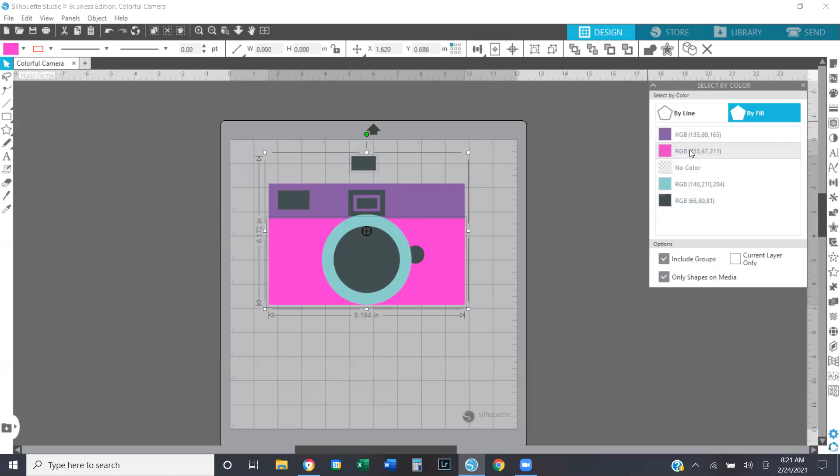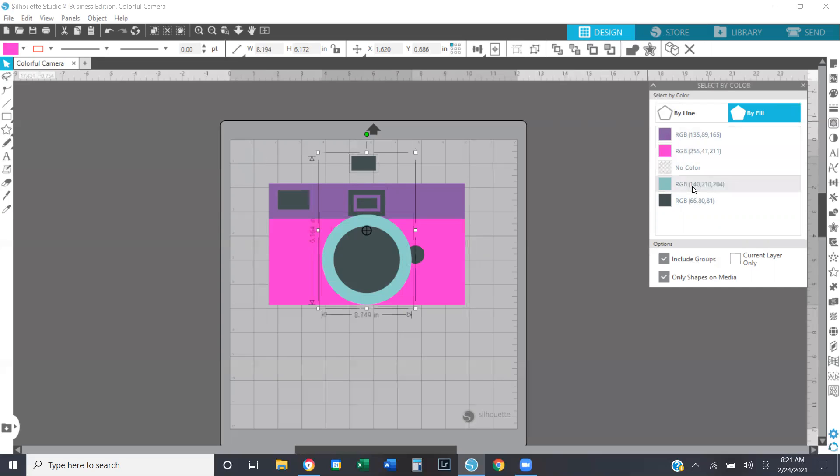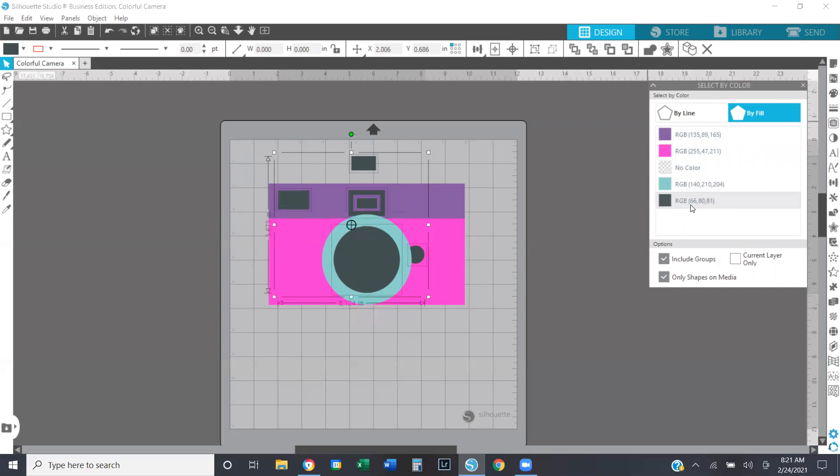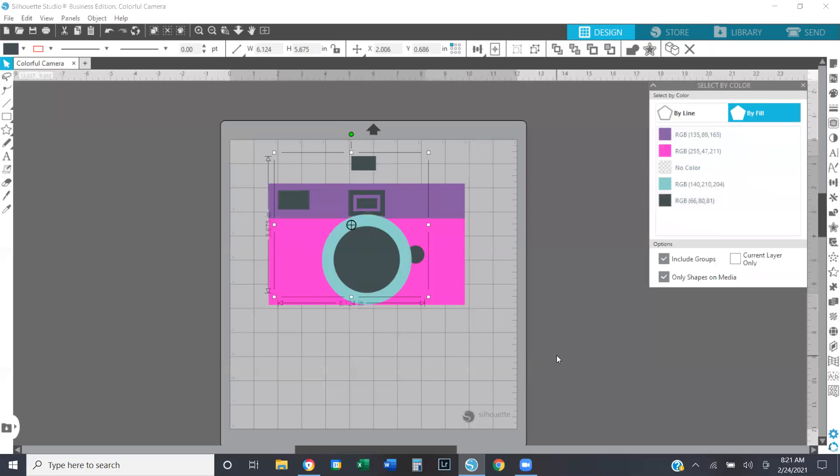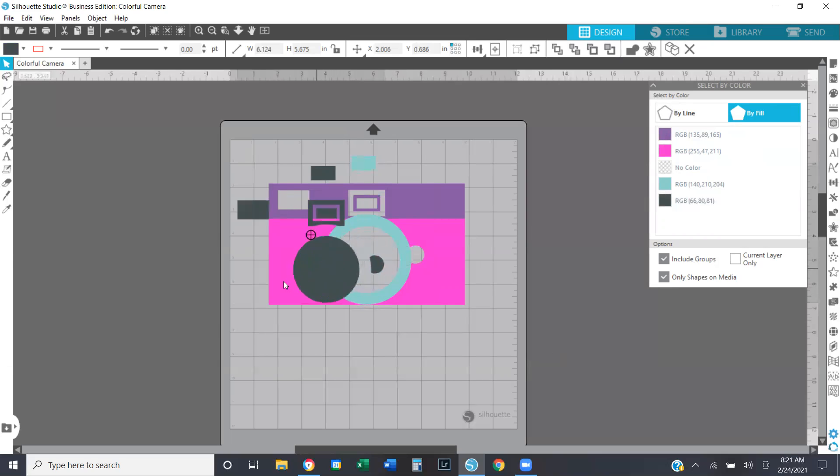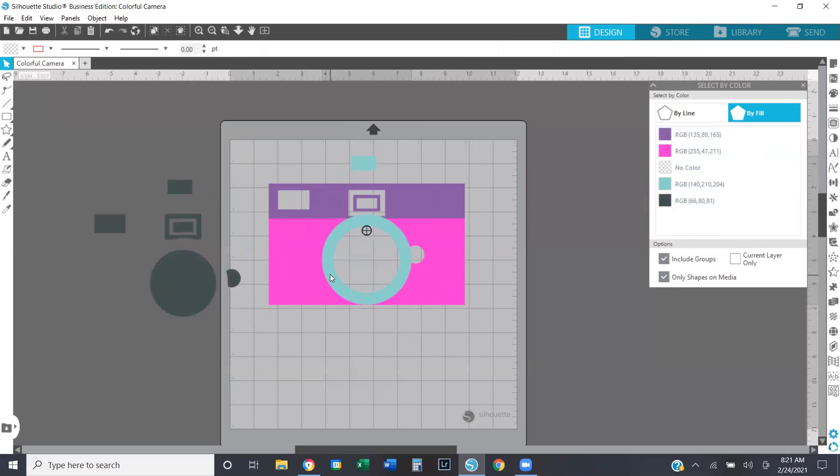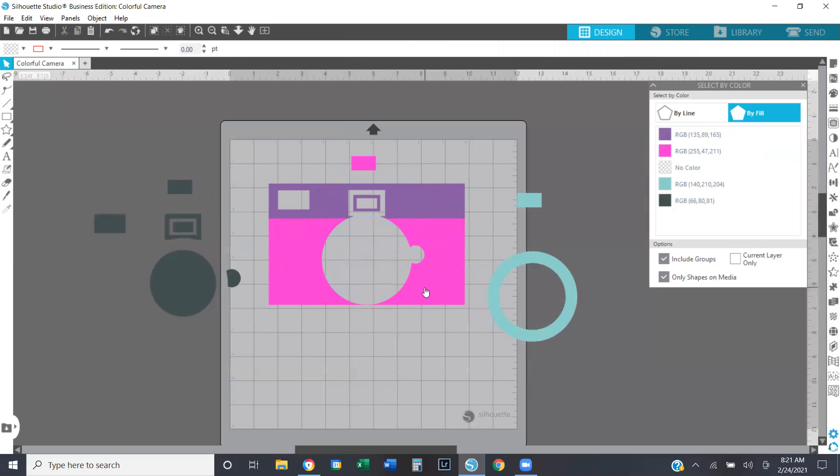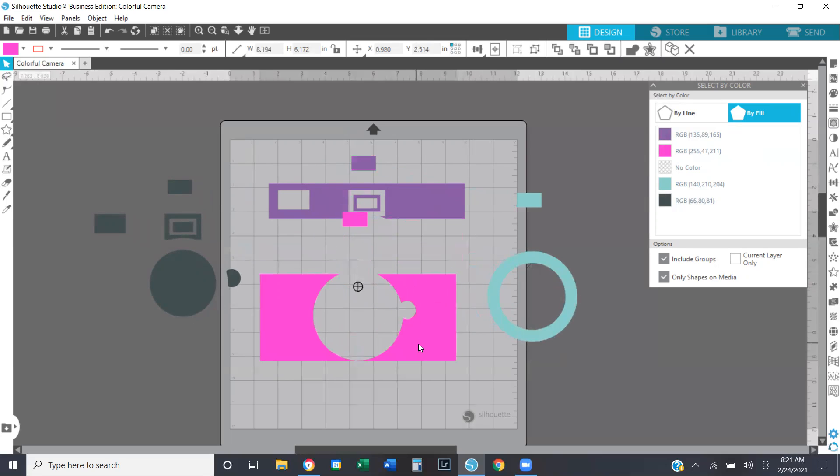Next, I'm going to select the fuchsia. So right now I only have the fuchsia objects in the design selected and I'm going to control G to group it. I'll do the same with the turquoise and the same with the black. So now what I have done is I have gone through and I have grouped together every color in this design.